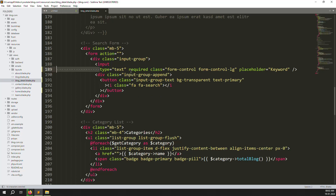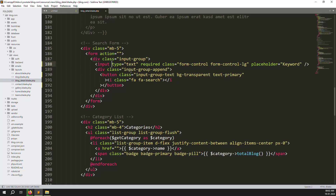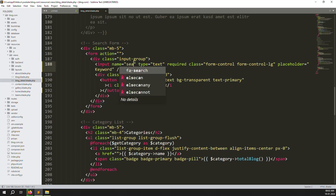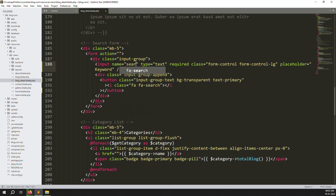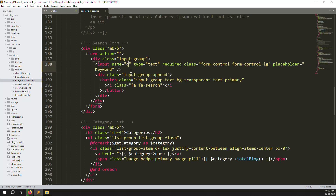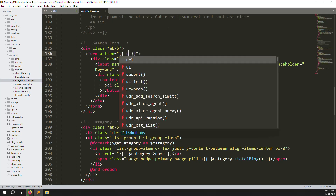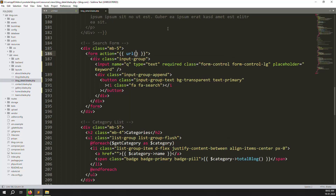Now we need to provide a name attribute. We can provide name equal to 'search', or whatever you want — sometimes people provide just 'q'. You can go to another website and see that only 'q' is provided. Here you can provide the URL as 'blog' and also set method equal to 'get'.